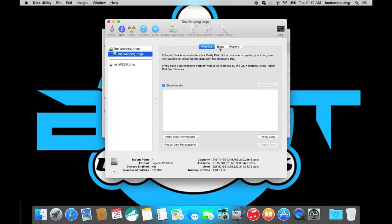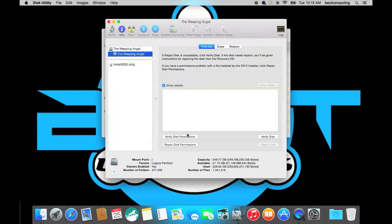And you are going to click on verify or repair disk permissions. So what this will do is repair any problems that you are having with permissions on your disk in order to make sure that you have access to those files. So you can just click on repair disk permissions here.